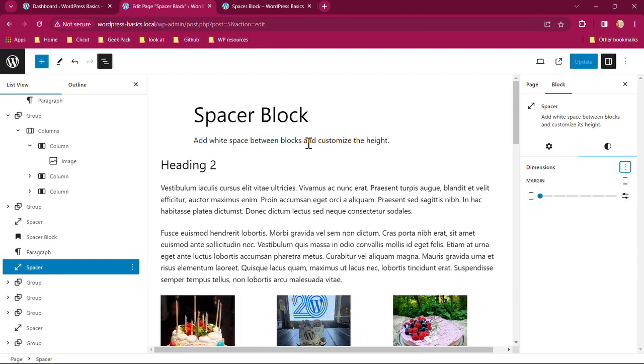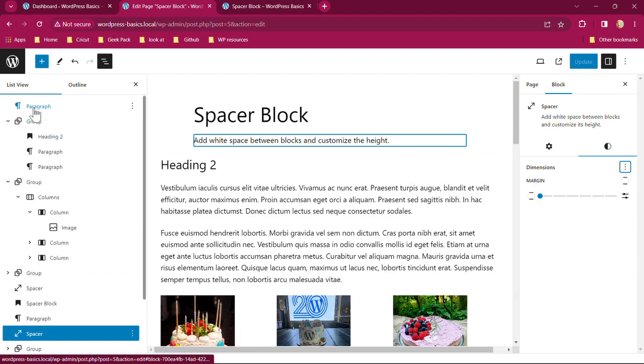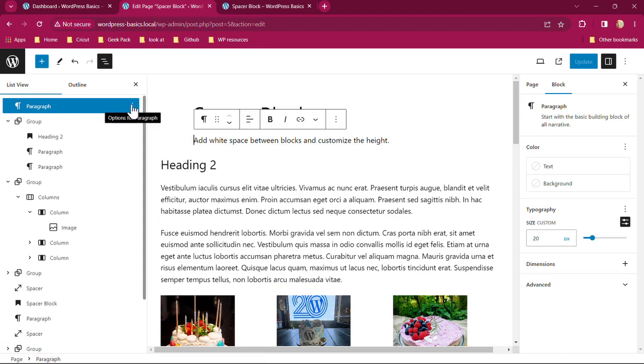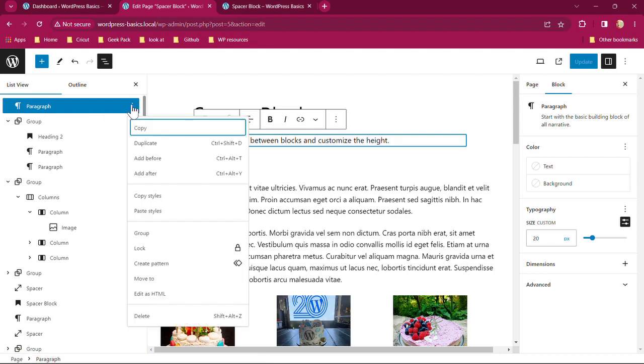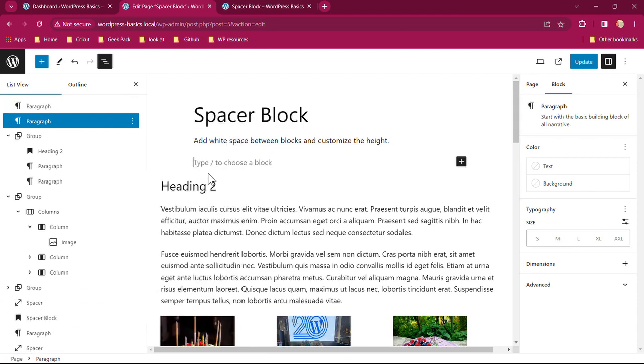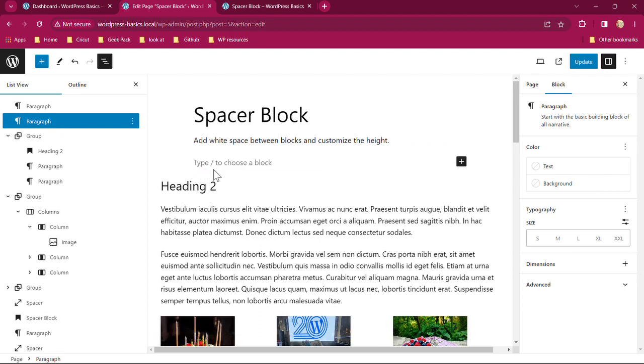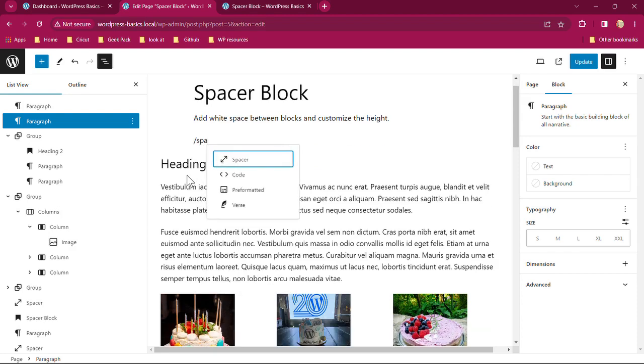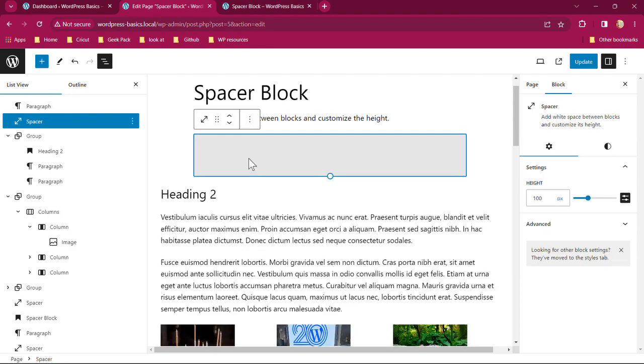Let's go ahead and add a spacer. So we're going to start up here at our paragraph. We're going to click on the three dots and then scroll down and go to add after. You'll see that your cursor is starting to flash and it says type backslash choose a block. So that's what we'll do. Backslash type spacer, and we'll click on that.